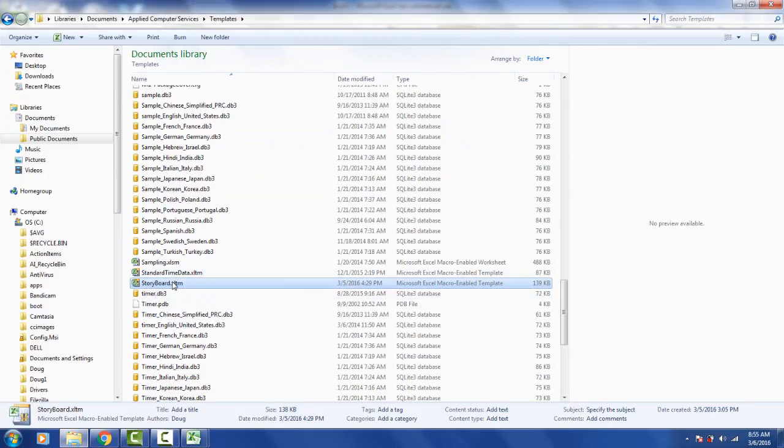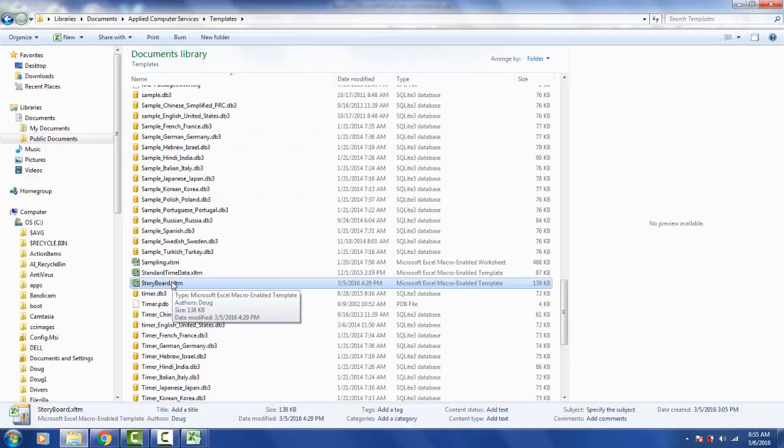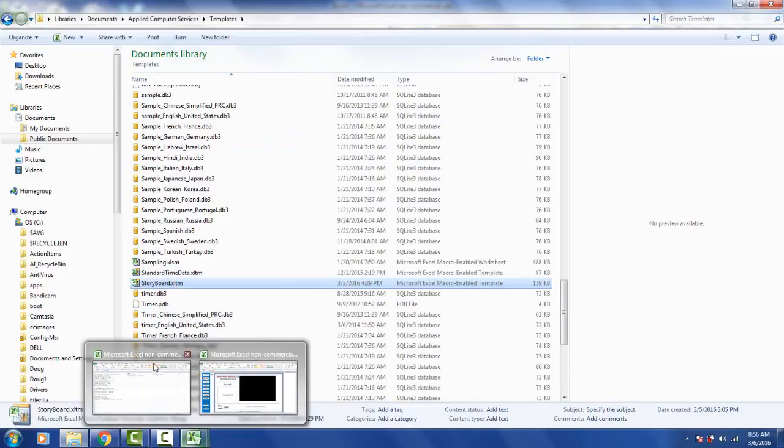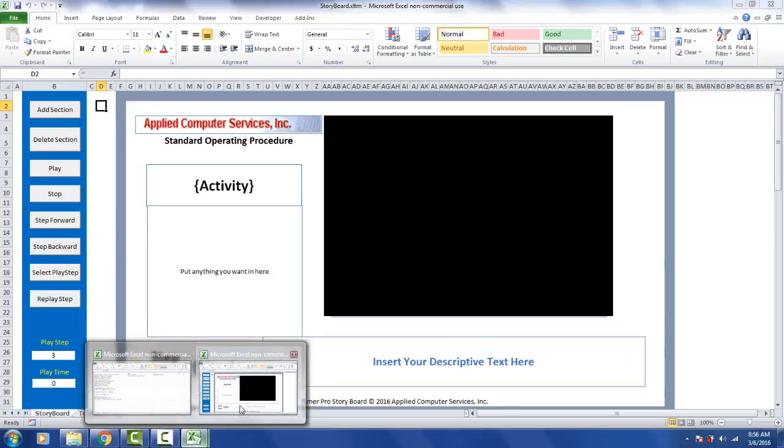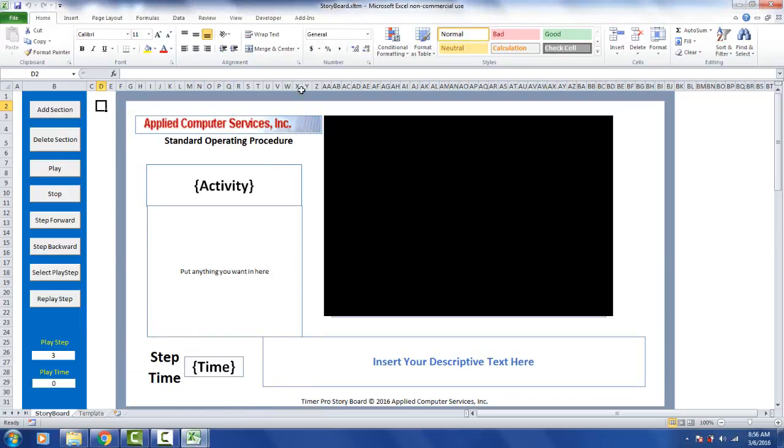Do not open up directly from the folder as it will open up and give it another name because of the macros that will run inside. You have to open up directly from Excel so it comes in with the same name storyboard.xltm. This is critical.